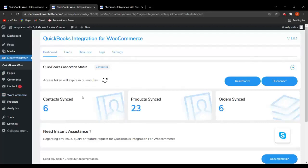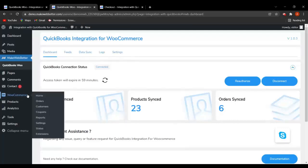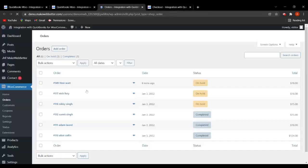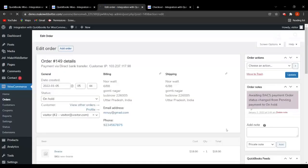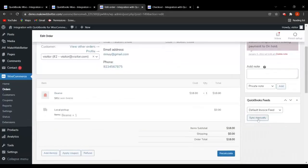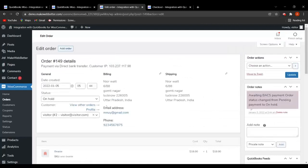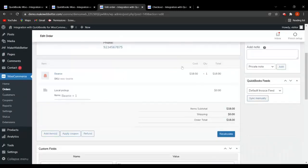If you want to manually sync data, go to WooCommerce, click on Orders, and from there you can sync the data manually. This is how you can perform manual data sync from the orders section.